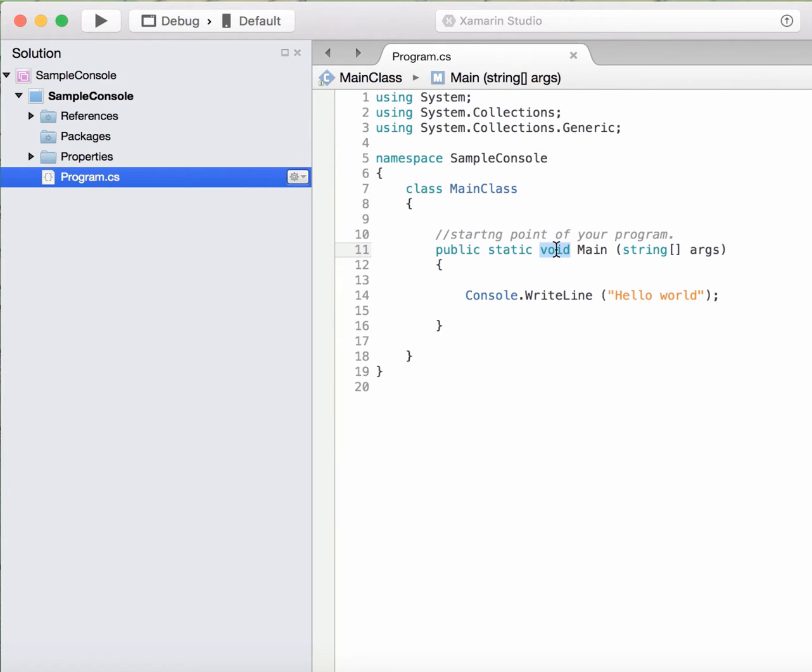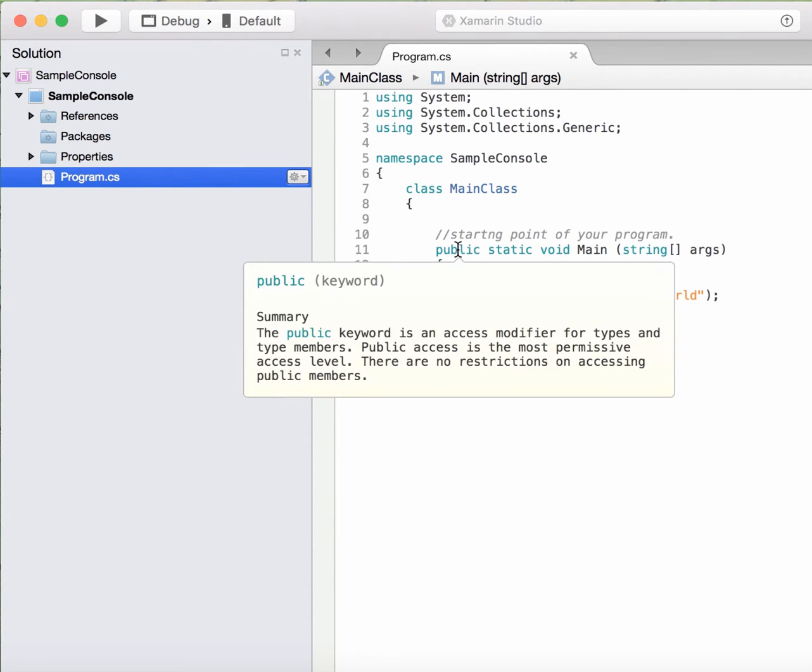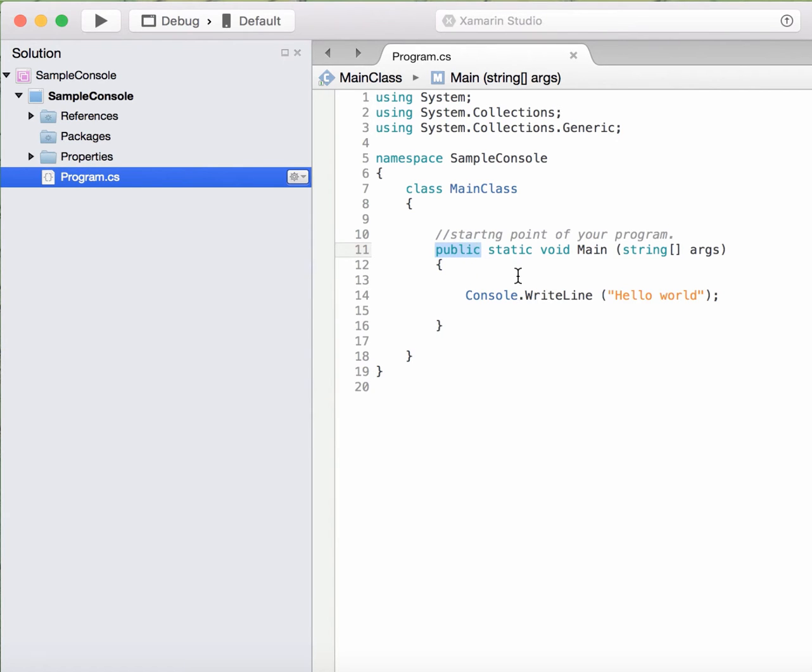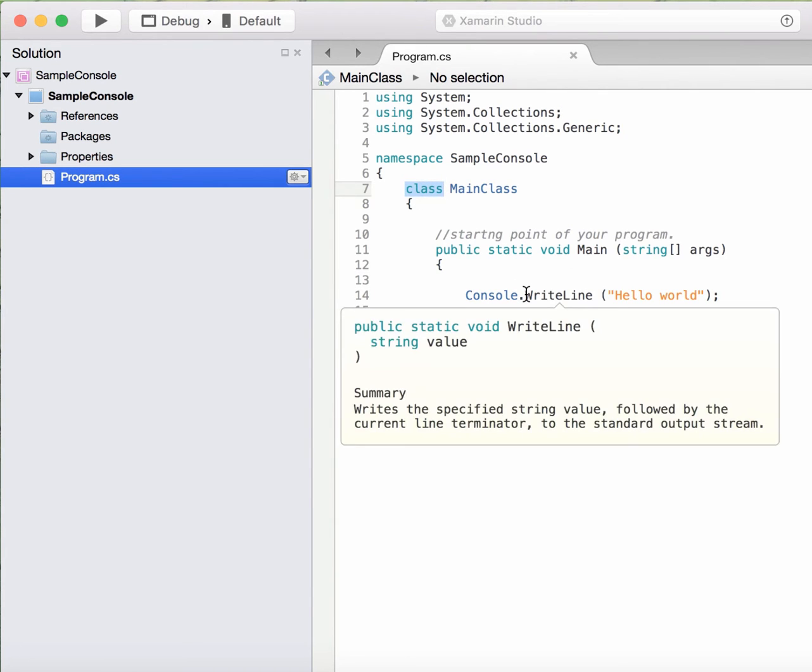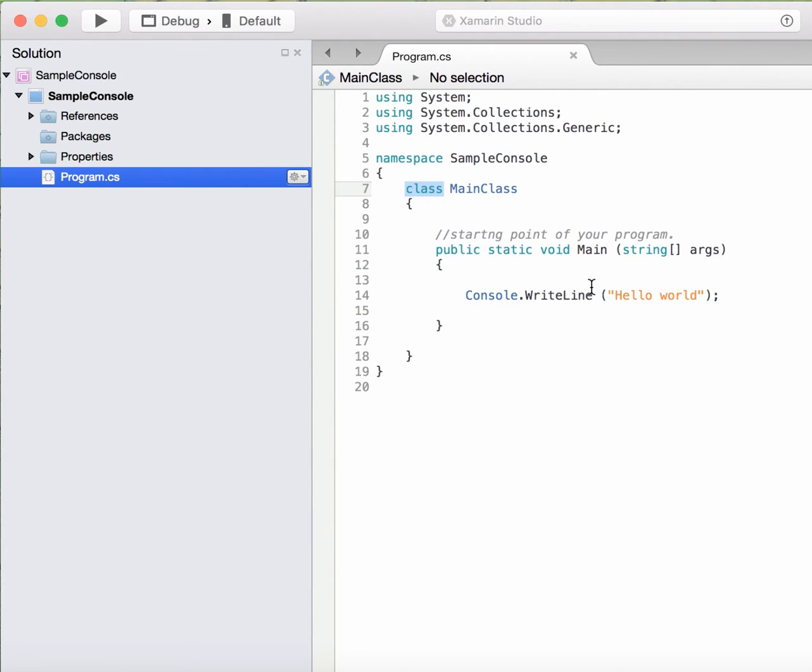Now let's see why this main method is a public method. So suppose if this method was a private method, then that method will be a private property of this class and then it will not be accessible to the outside world.